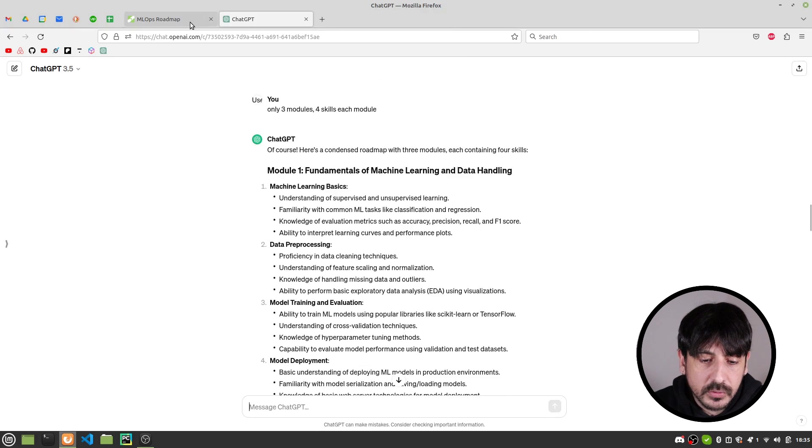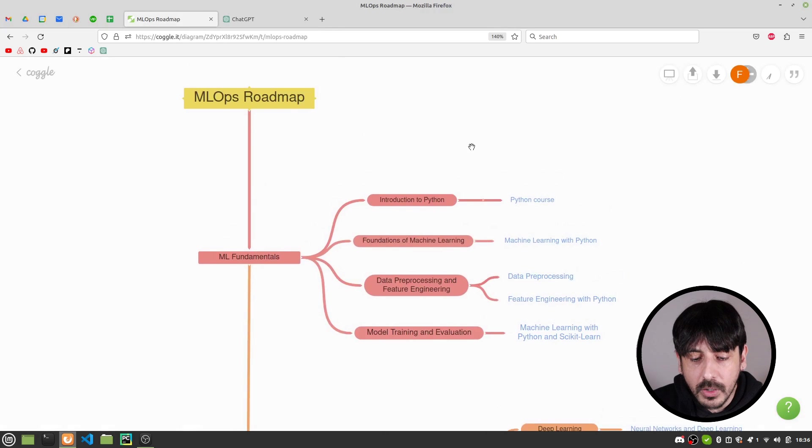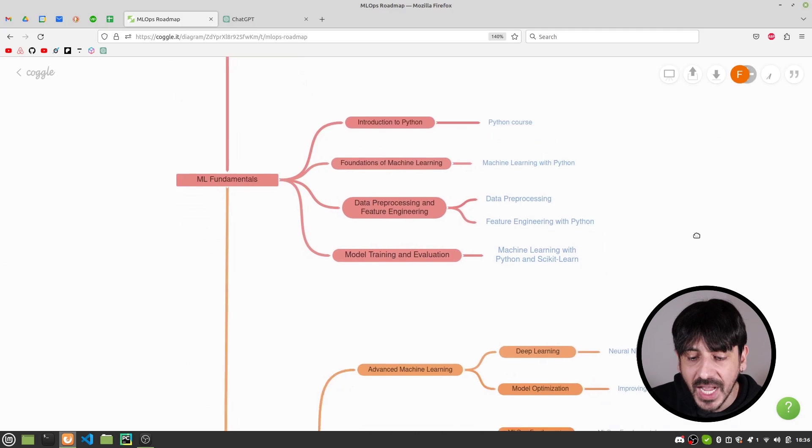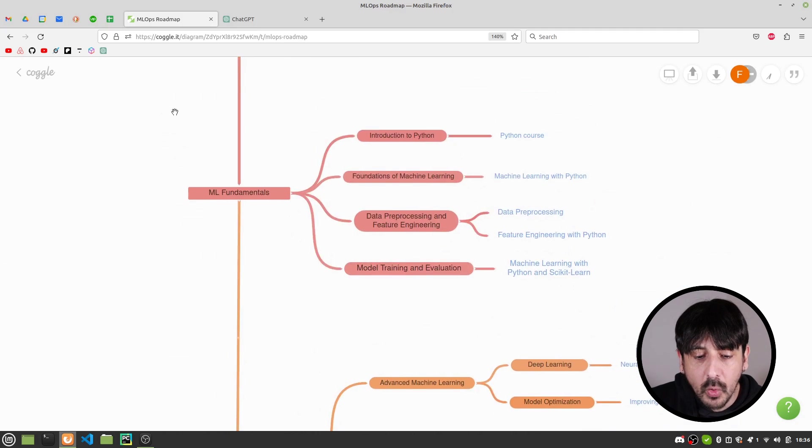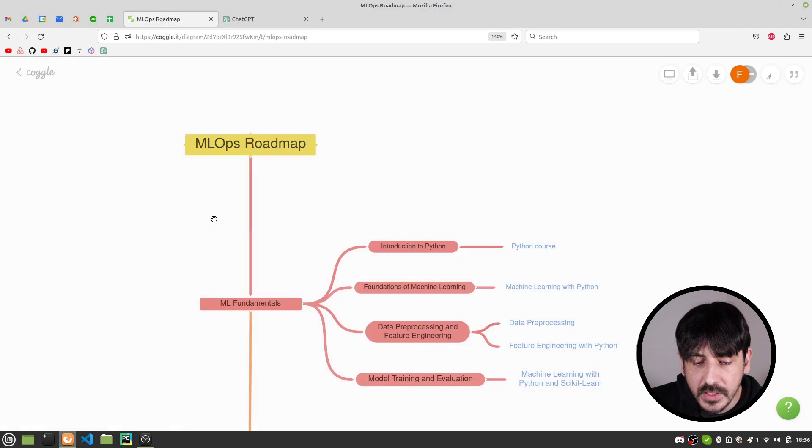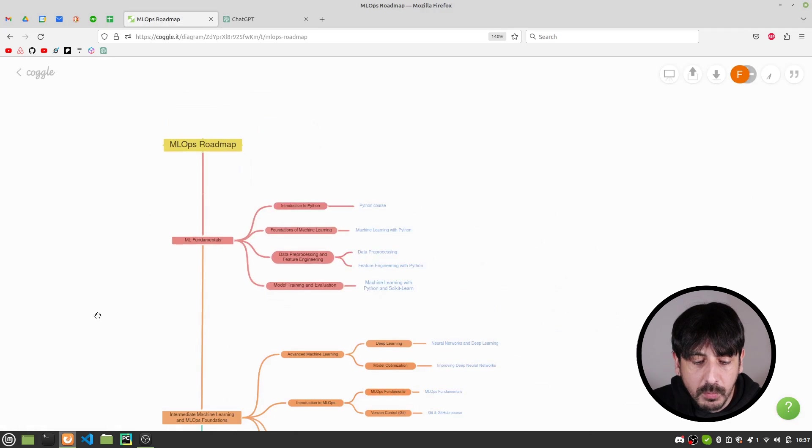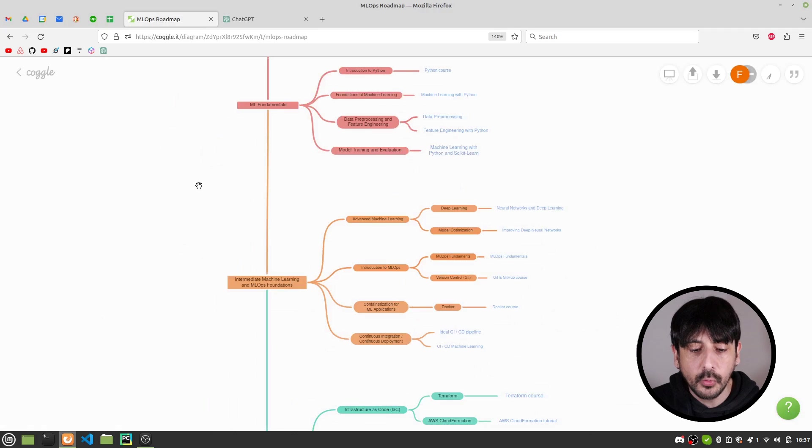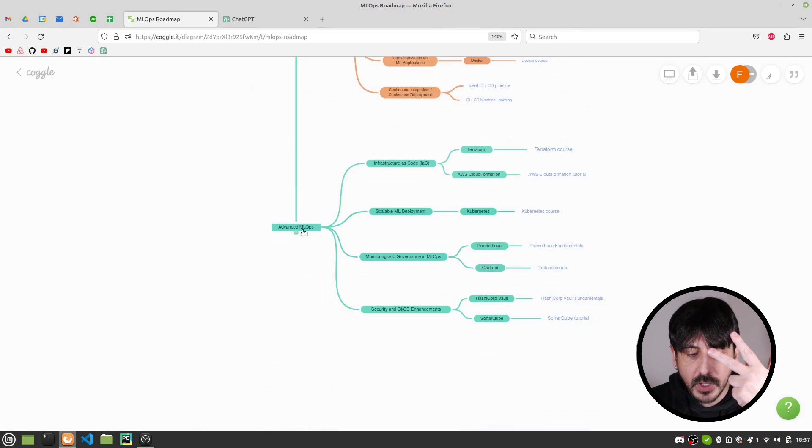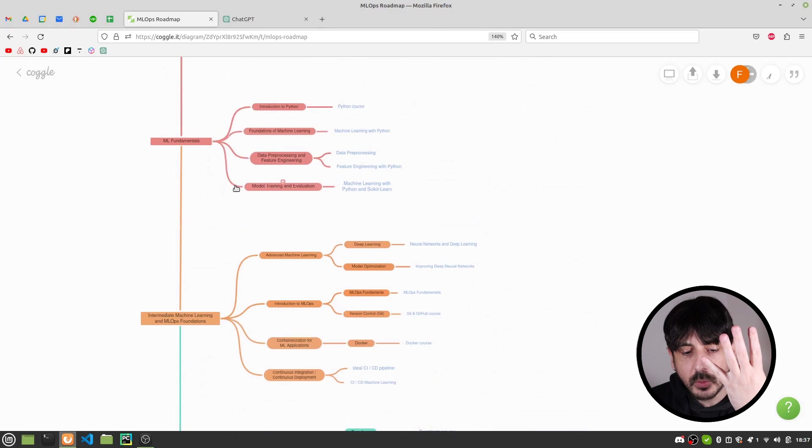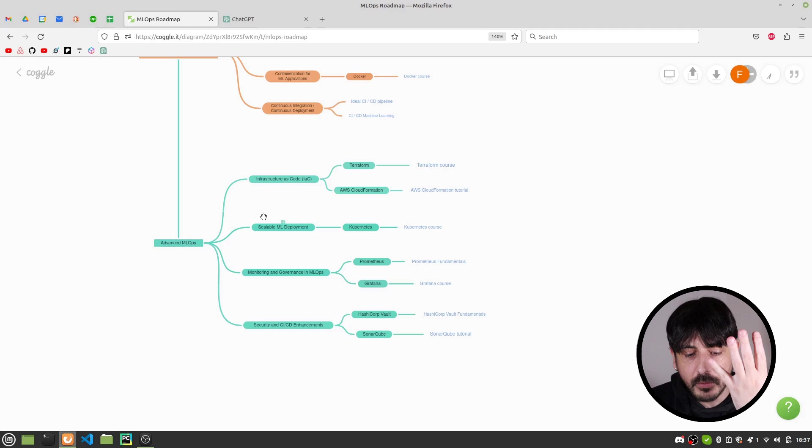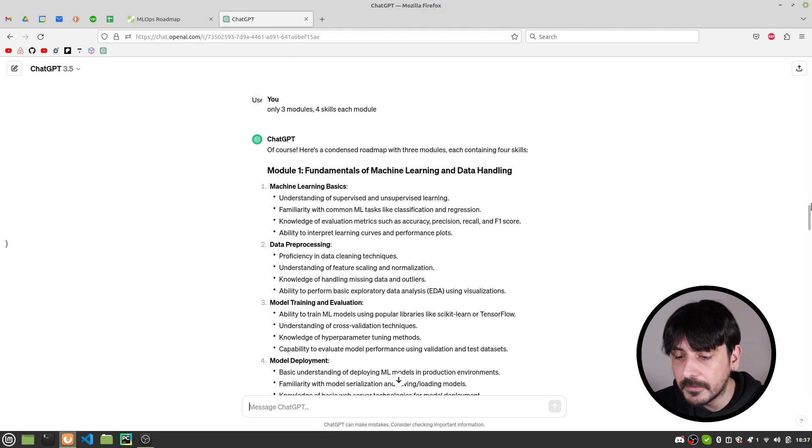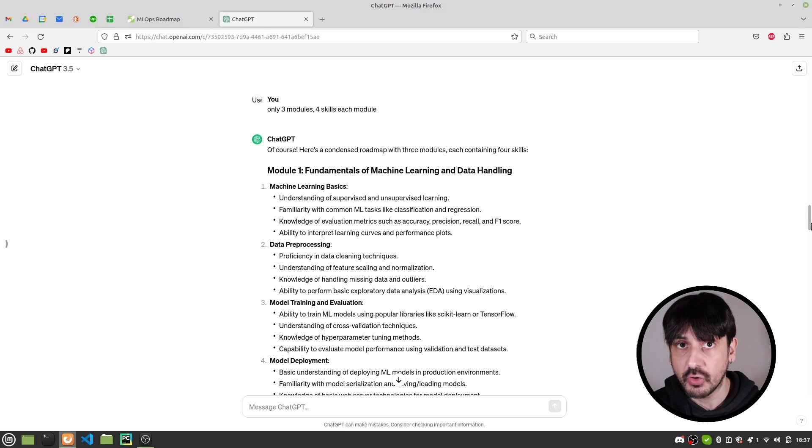If you have watched my previous videos or if you know anything about me, you will know that I really like to keep it simple. I like to keep things as simple as possible. So we had to iterate with ChatGPT until we created something with this structure. I was looking for a roadmap with only three modules. You can see we have one, two and three and with exactly four skills in each one of these modules. So it took some time but I finally made it.